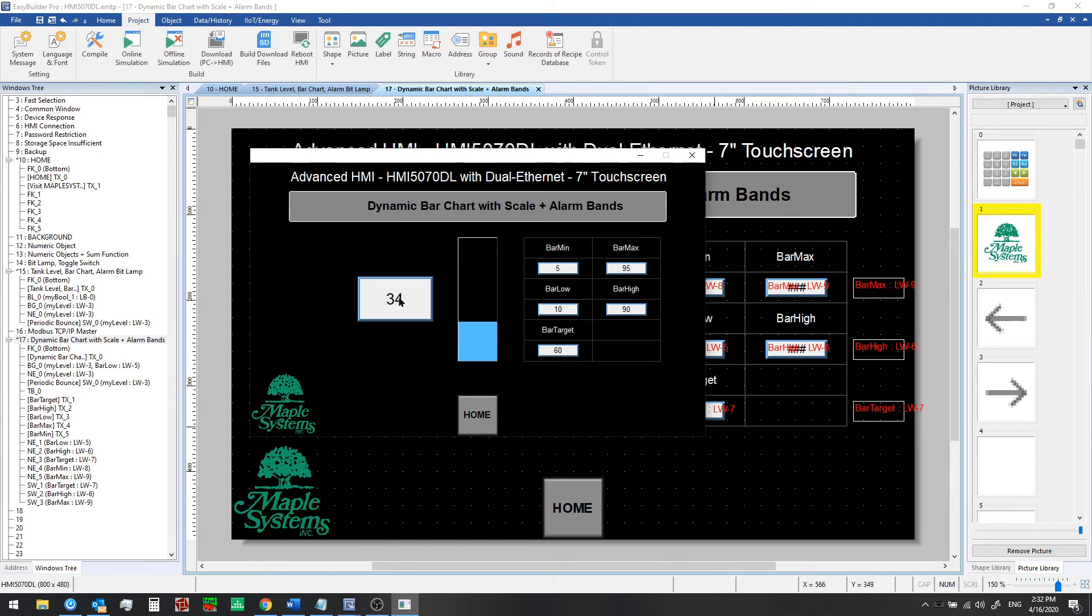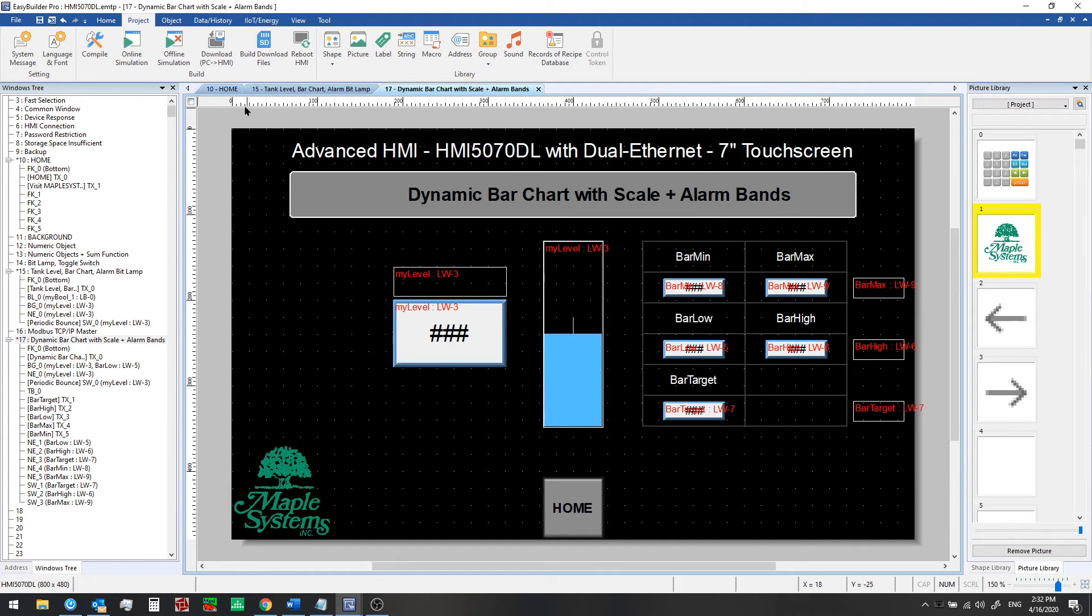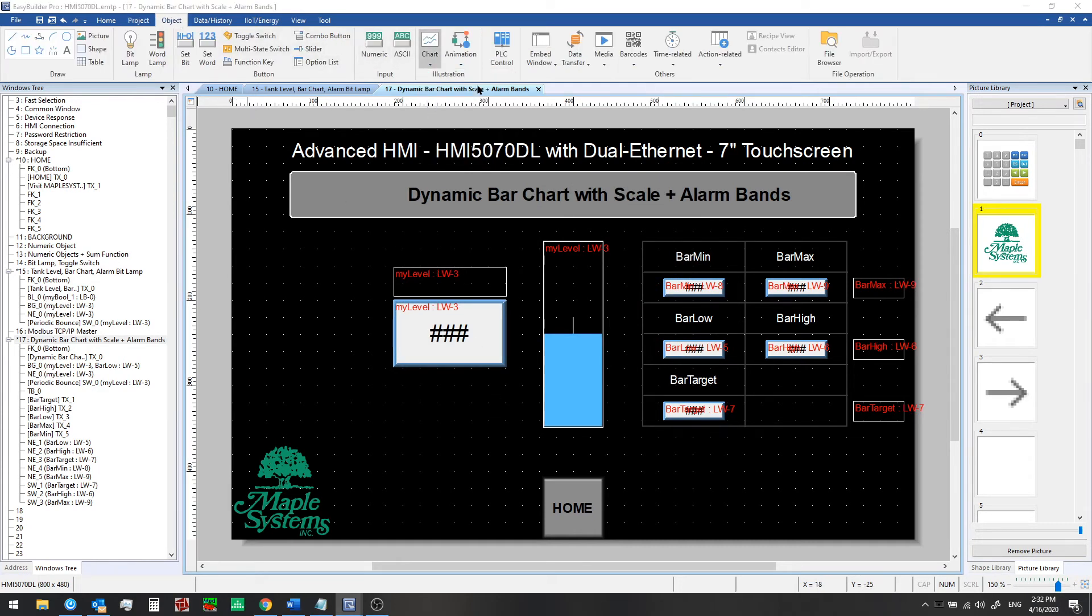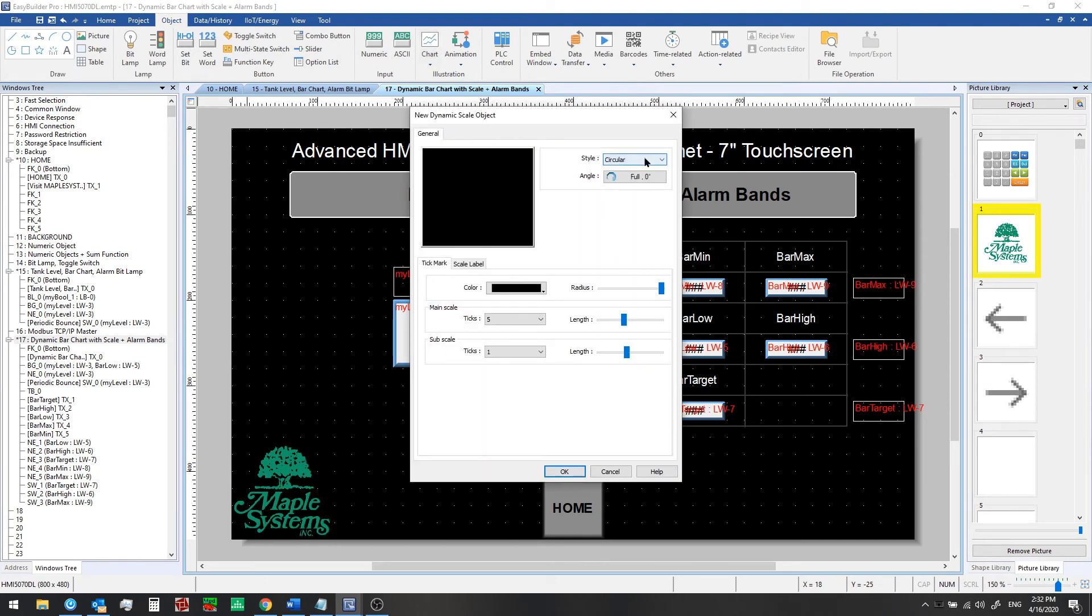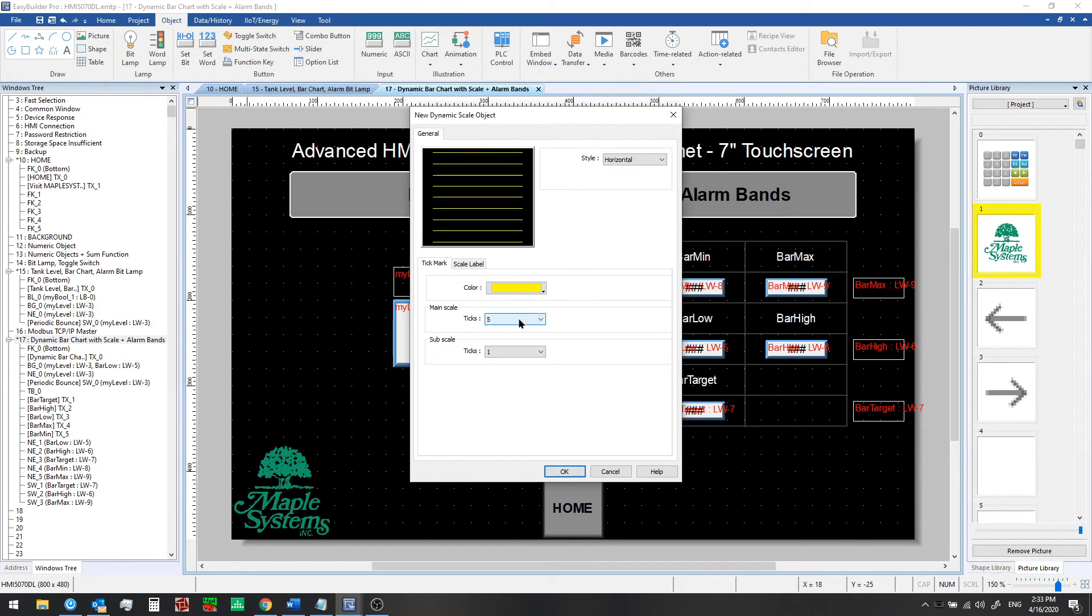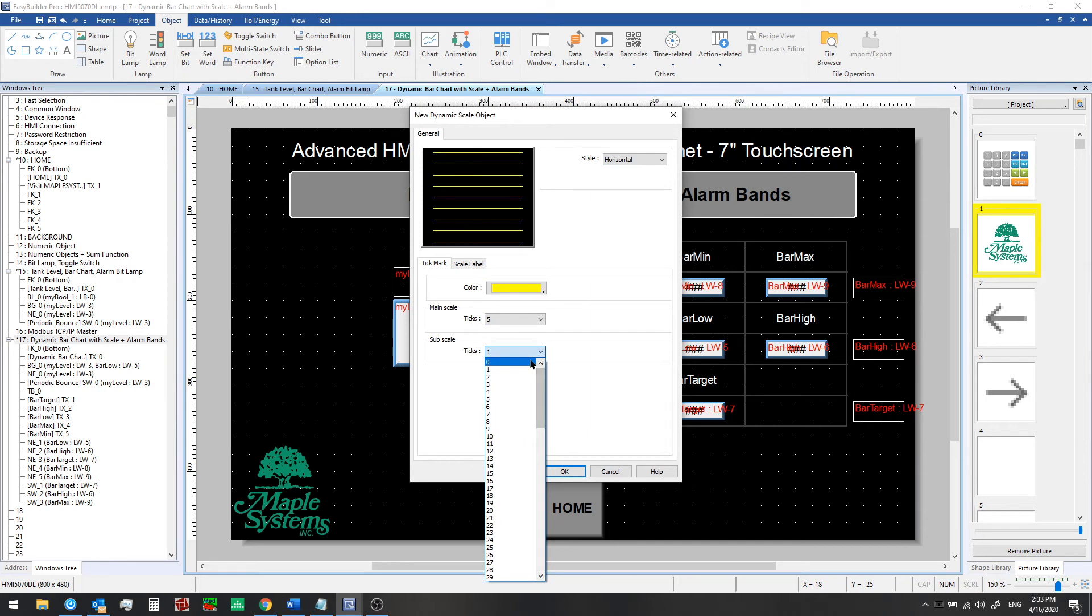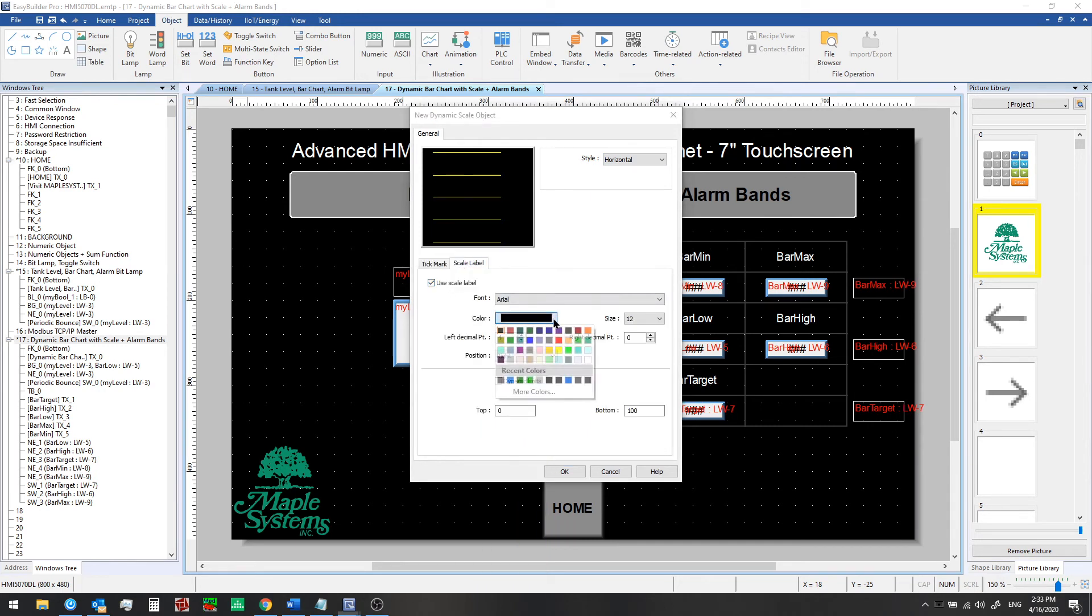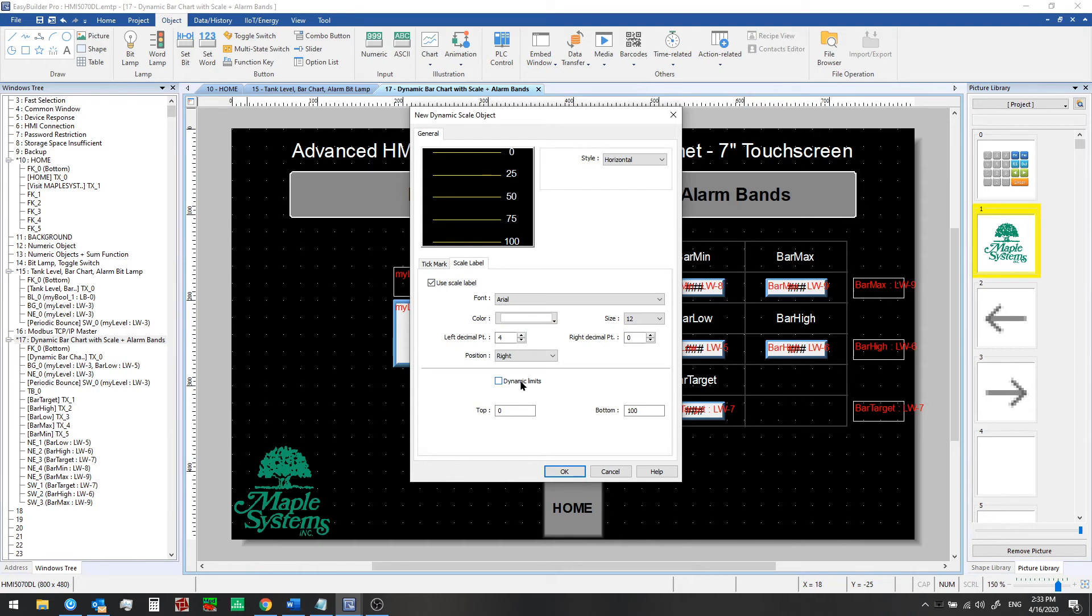To add a scale we can go to the object tab, select chart and dynamic scale. We'll choose the horizontal style, we'll choose yellow so it stands out, five ticks and no sub ticks. Then go to the scale label tab, check this box and we'll set white as the color for the font, and then we'll set up dynamic limits.